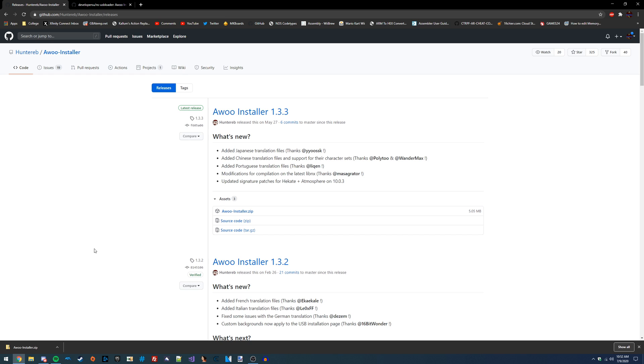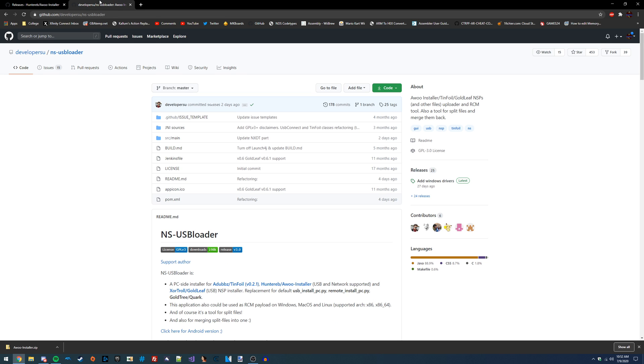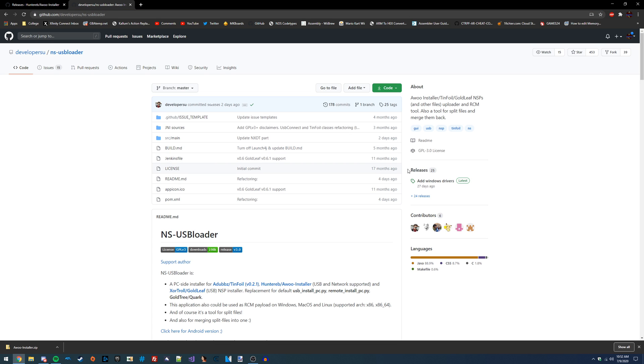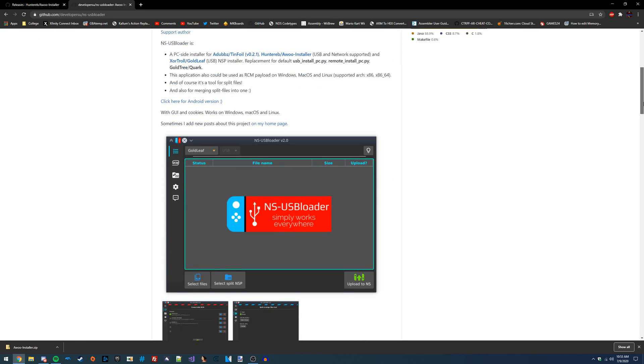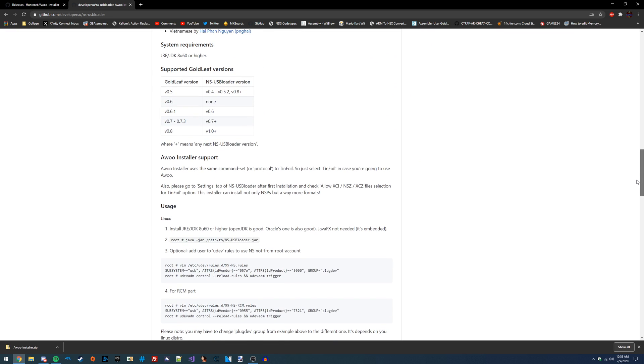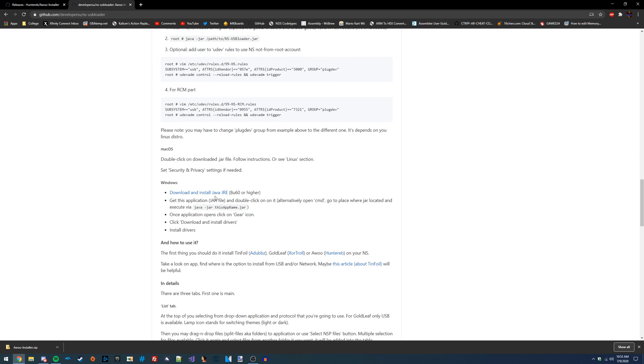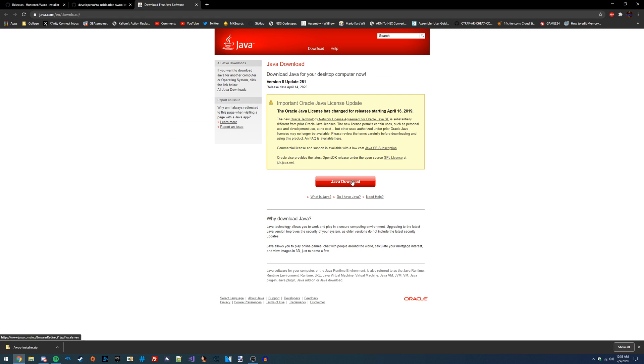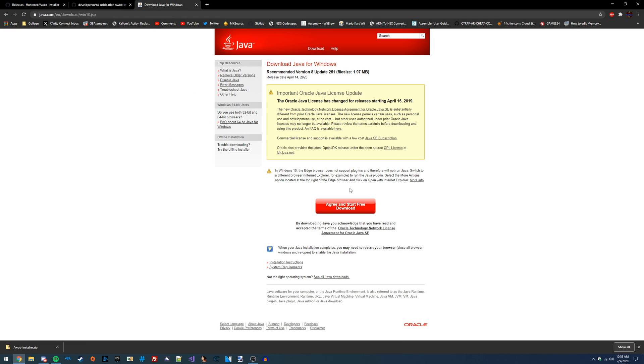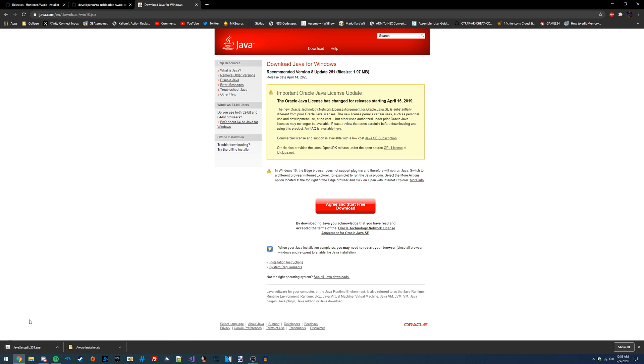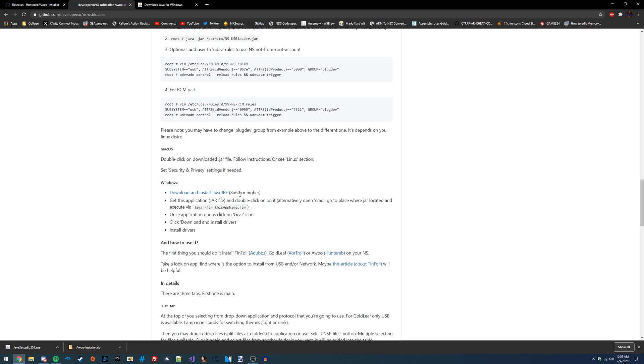Next, what we're going to want to do is go over to the next GitHub link that I'll also have linked in the video description. Instead of just going straight to the releases tab, we're going to scroll down a little bit and find the Java JRE link. It mentions that we need 8U60 or higher, and at the time of making this video, if we click on this link and go to Java Download, it's going to download 8U251, which is definitely a lot more recent than 8U60, so this should be good to get the job done.